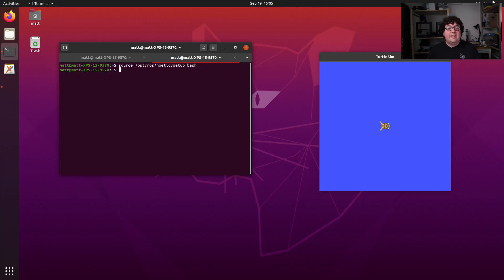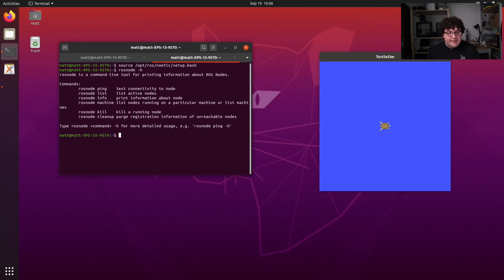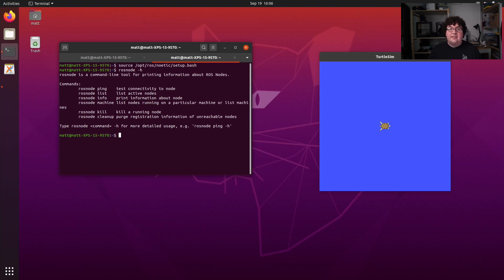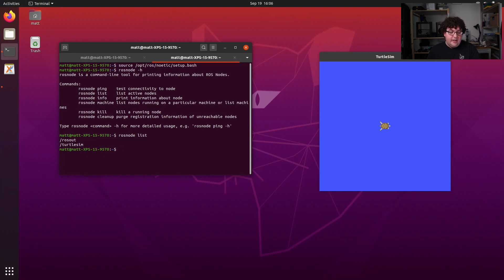Now the next command I want to talk about is rosnode. rosnode, as the name implies, lets us interact with and query information about the nodes currently running in our system. So let's run rosnode -h, and we can see that this command gives us a set of subcommands we can use to do specific actions with nodes. The first useful one I'd like to cover is list. If I run rosnode list, I will get a list of the names of all the nodes currently running. Right now, this just features Turtlesim, our simulator node that we started, and rosout, which is part of roscore.